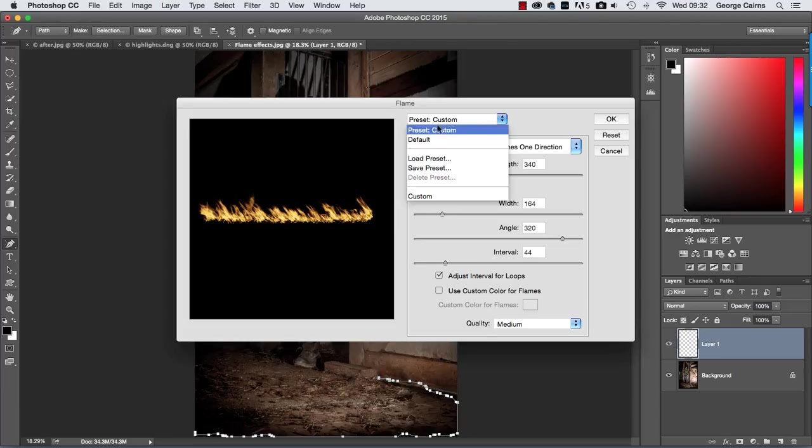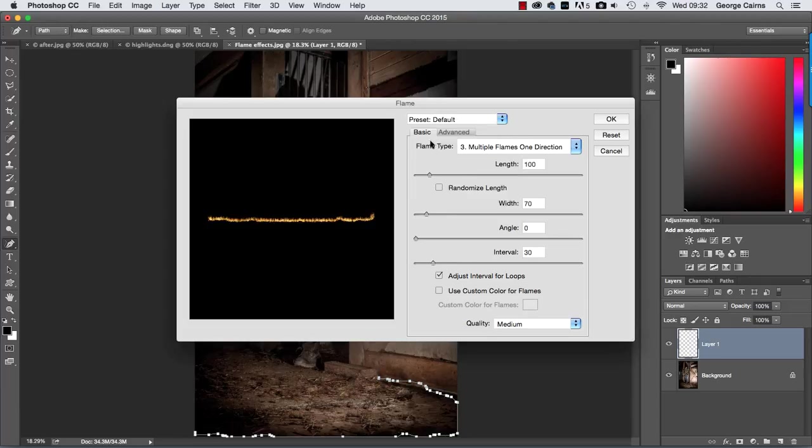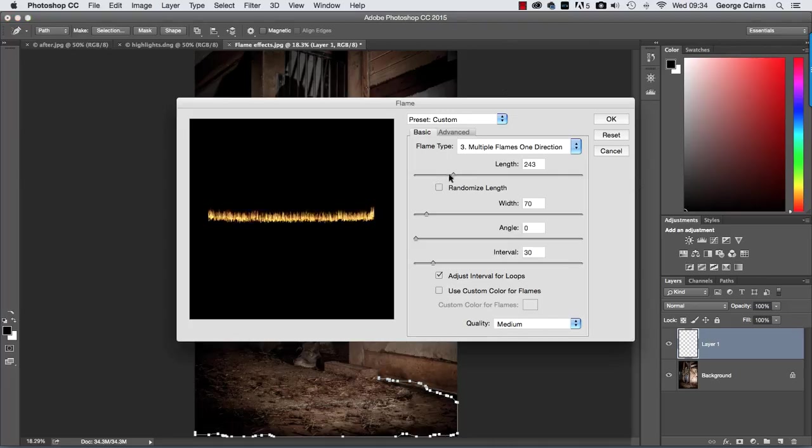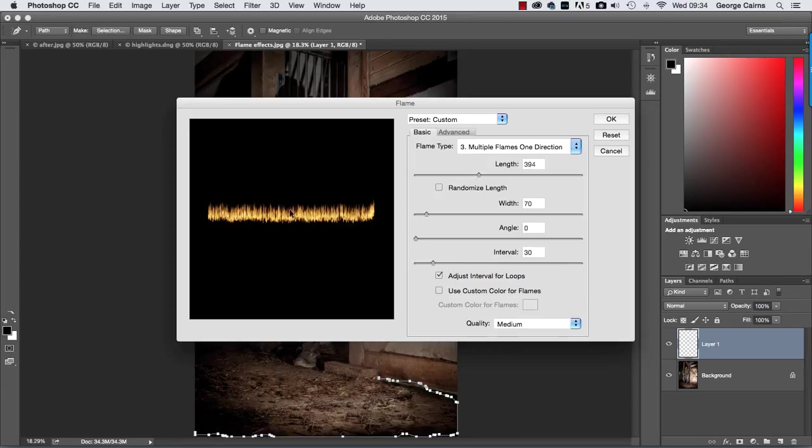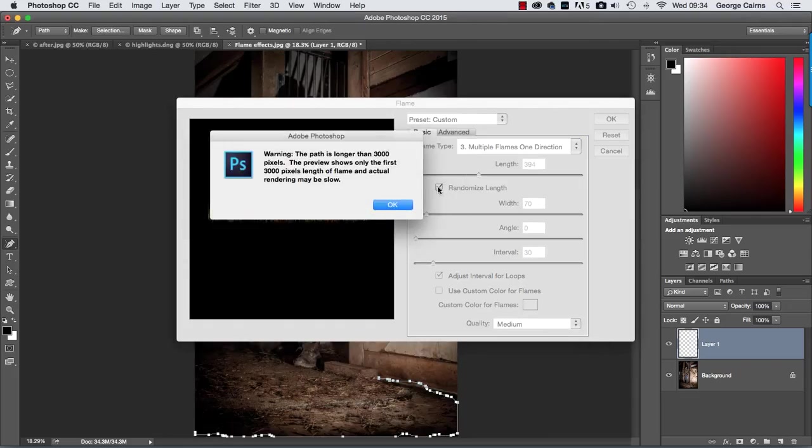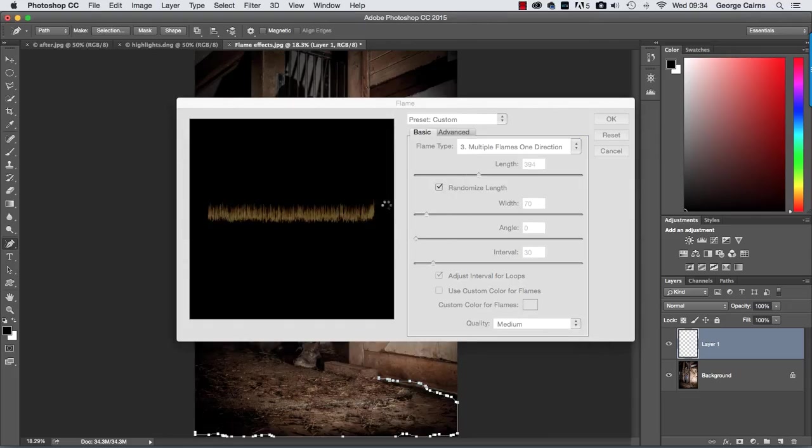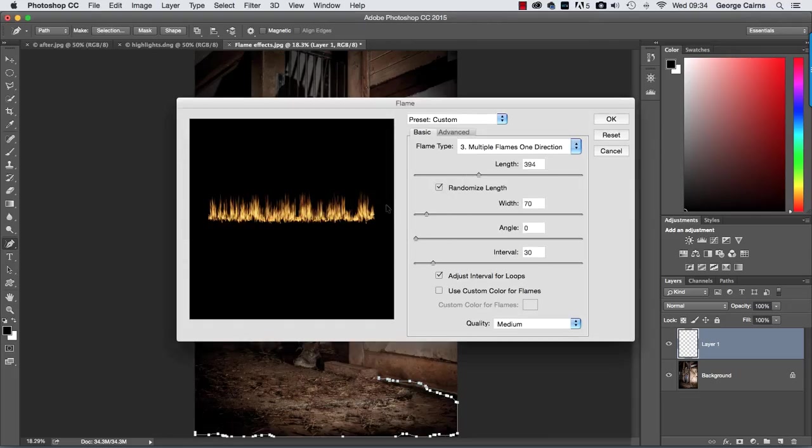Now what I'm going to do is go back to default so it should look pretty much the same as it would do in your version of Photoshop. So we'll start off by increasing the length of the flame. Let's just drag that to the right and you'll get a bigger jet of flame shooting up like so. Now it's a little bit sharp and pointy so I'm going to randomize the length there, click OK and then we'll get a little bit more of a random and more realistic looking flame but it's still rather pointy.